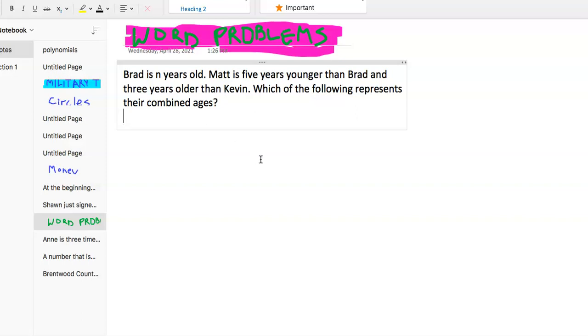All right, we got four word problems to go over here, so let's jump right in.